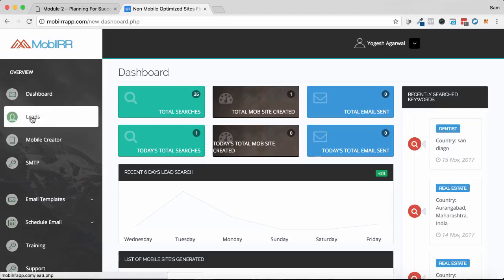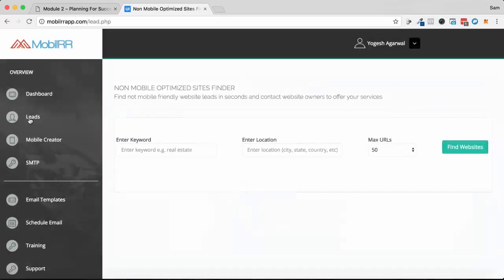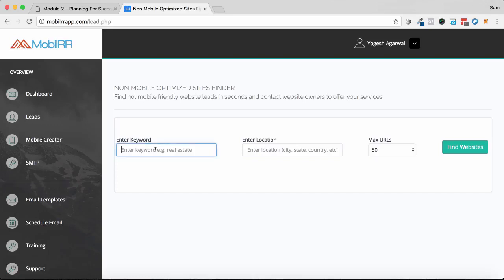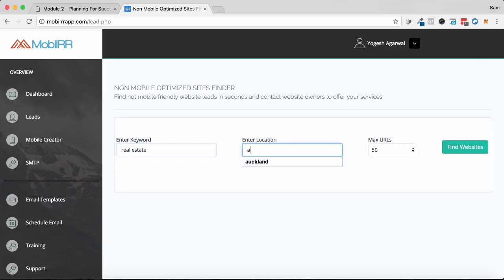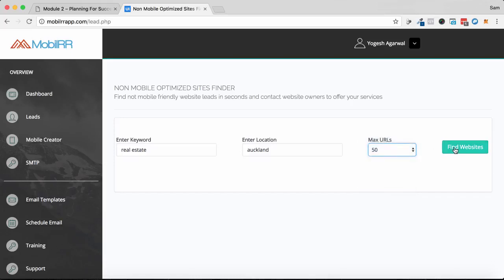The first thing we want to do is go down to leads. This is where we do the research to find businesses that need our help. So I'm going to enter a keyword - I'm going to write in real estate, and I'm going to put in a location. I'm going to put Auckland, which is where I live in New Zealand. You can specify how many URLs or results to show up. I'm going to just leave it at default 50 and click find websites.